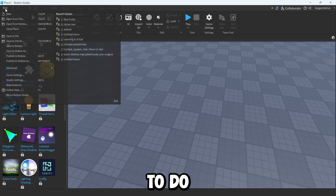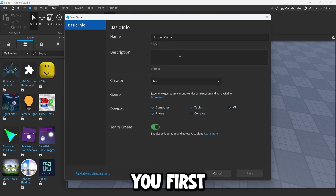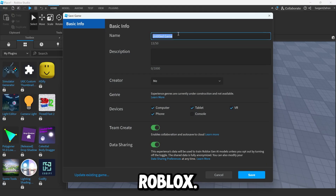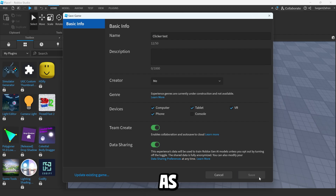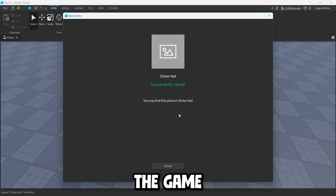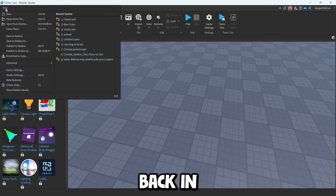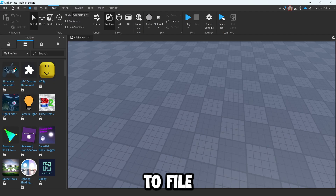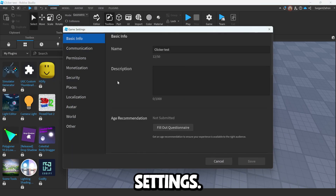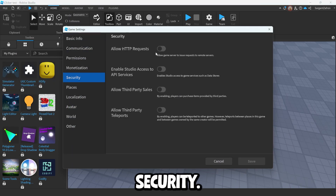What you're going to want to do is go to File > Game Settings, but you first have to save your game. So save it as something like 'clicker test' or whatever you want. It will close out the game and then reopen it. As you load back in, we're going to go to File > Game Settings.